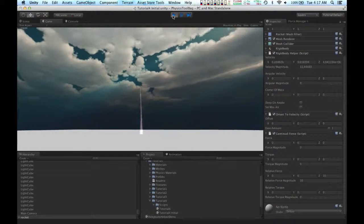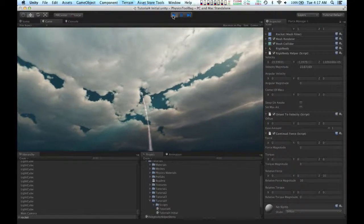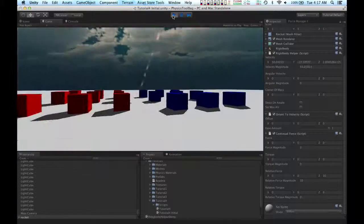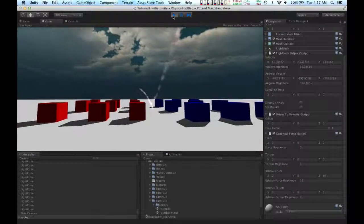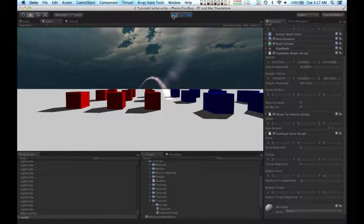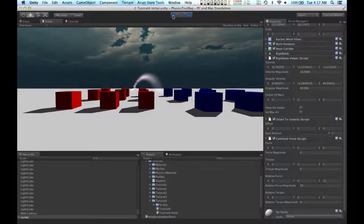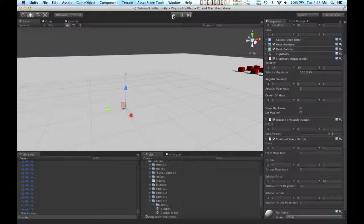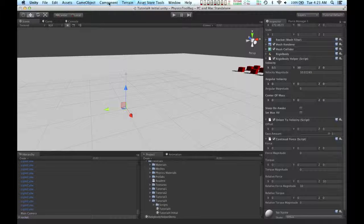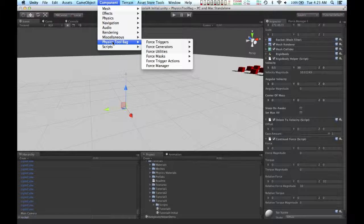And now the rocket accelerates upwards, pitches downwards, and then slams itself into the ground. Now that the rocket is moving the way I want it to, I am going to add some force triggers.